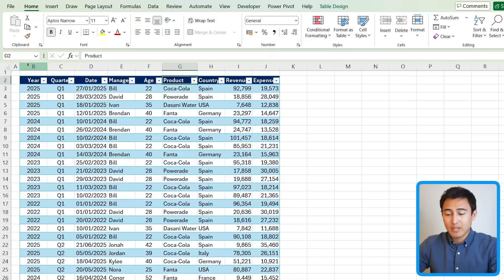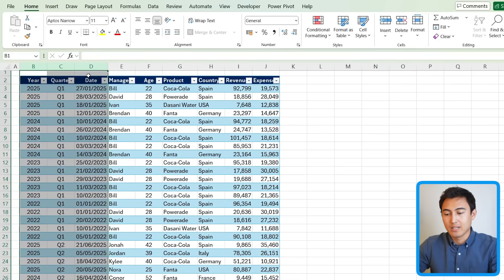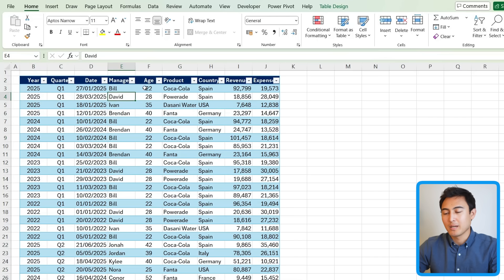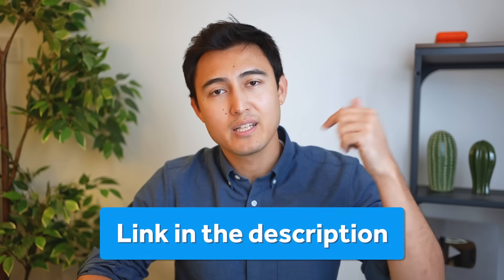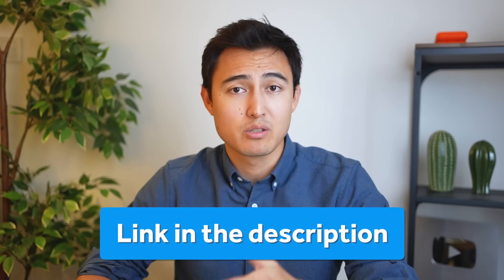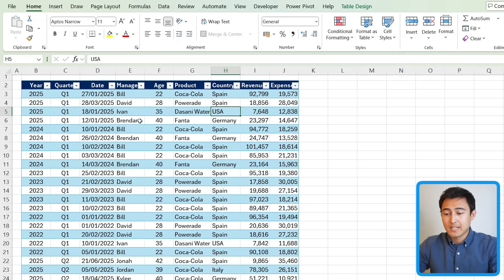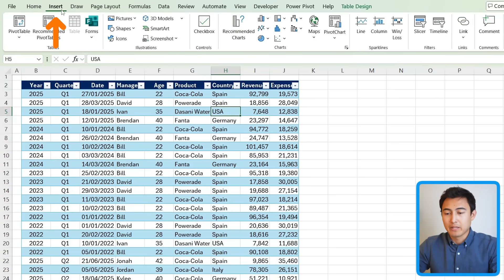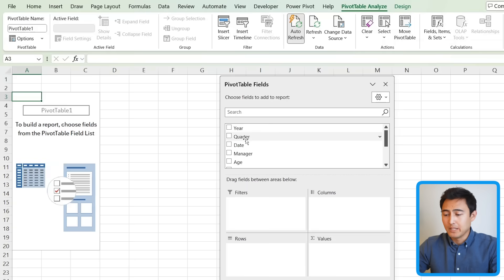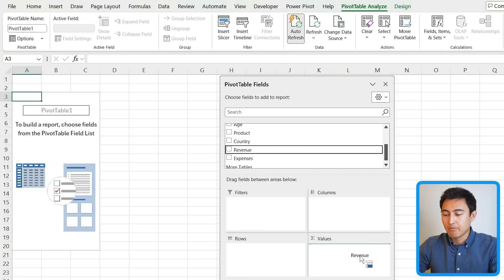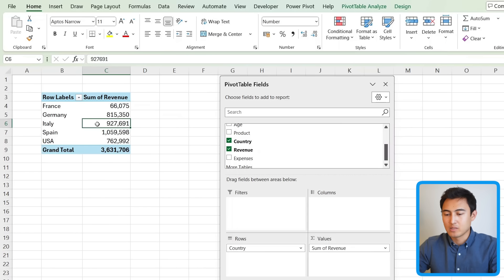Suppose we work at a beverage company and here's the data set that we have for it. There's some data on dates over here, on the managers, their age, and the products that they sell. As you can see, they're different beverages with some financials on the side, and you can download this Excel file for free in the video description to follow along. To get set up, let's first add a pivot table by going to Insert and clicking on Pivot Table. We're happy with this area and we'll press OK. In the pivot table, let's quickly add the revenue on one side and the countries on the other to see the breakdown.